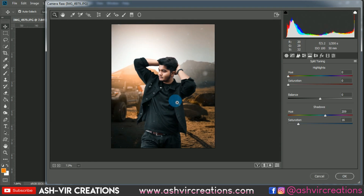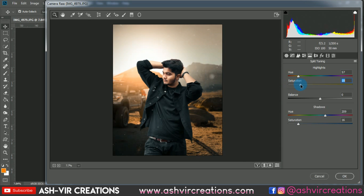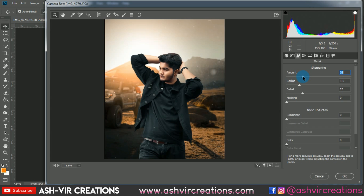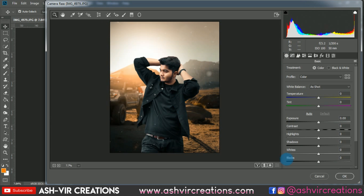This is looking very close now. Select the Highlights and choose a yellow tone for highlights. It's looking very amazing. Increase the sharpness of the photo and hit OK. We've achieved a perfect, similar tone.